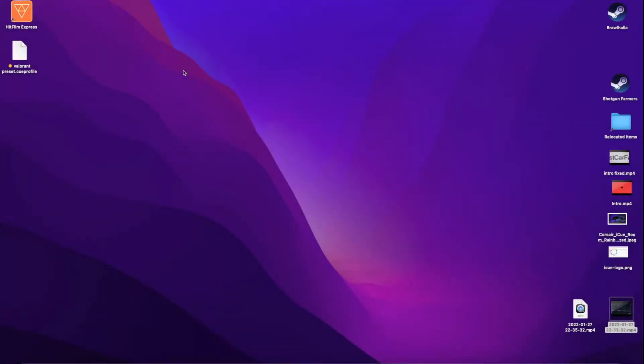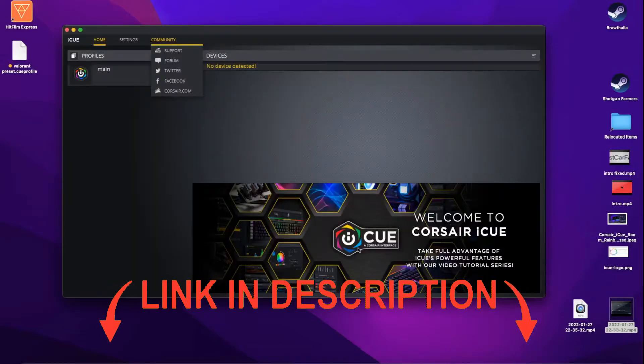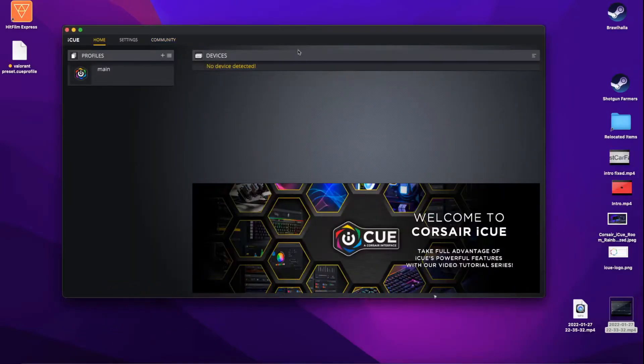Hey guys, welcome back to the channel. In today's video I'm going to be showing you how to set the polling rate on your keyboard through the Corsair iCUE software. First things first is to install the software. I already have it installed, but if you don't have it installed I have a link down in the description below. Under devices, you want to make sure your device is plugged in.